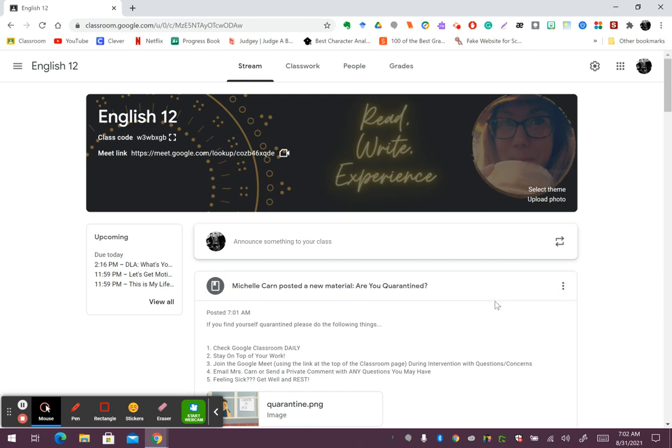You can use the private comment feature on the assignment to ask a particular question. You can also go ahead and open up the Google Meet link, which is at the top of the banner right here during intervention, and I'll have that open for any questions, answers, concerns, or just talk about what we're doing in class.